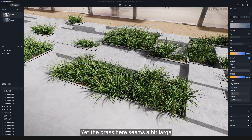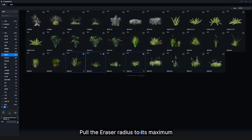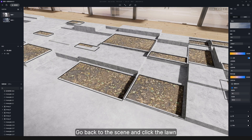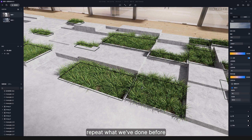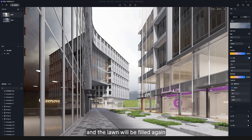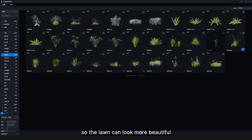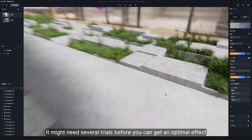Yet the grass here seems a bit large, so we need the eraser tool to quickly delete them. Pull the eraser radius to its maximum, go back to the scene, and click the lawn — the grass will be cleared all at once. After reducing the grass size, repeat what we've done before and the lawn will be filled again. Keep on adding other plants so the lawn can look more beautiful. It might need several trials before you can get an optimal effect.